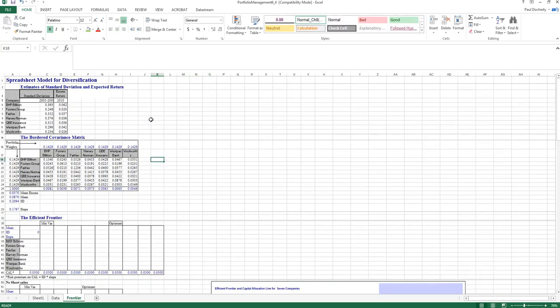This video gives an overview of deriving the efficient frontier using Microsoft Excel. The efficient frontier is the combination of optimal portfolios based on some feasible set of investments. In this video, the feasible set of investments are seven stocks from the previous video, which will be combined to look at the efficient set of portfolios that can be constructed.